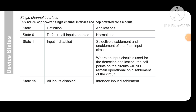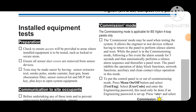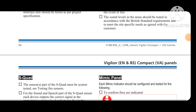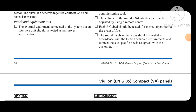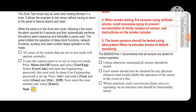For a single channel interface: state 0 is default — all inputs enabled; state 1 means input 1 disabled; state 15 means all inputs disabled. So device states control the sensitivity of devices. I will show you how to set the sensitivity. If your panel shows an invalid configuration, you can set it accordingly — depending on whether you are configuring modules, heat sensors, or optical sensors.